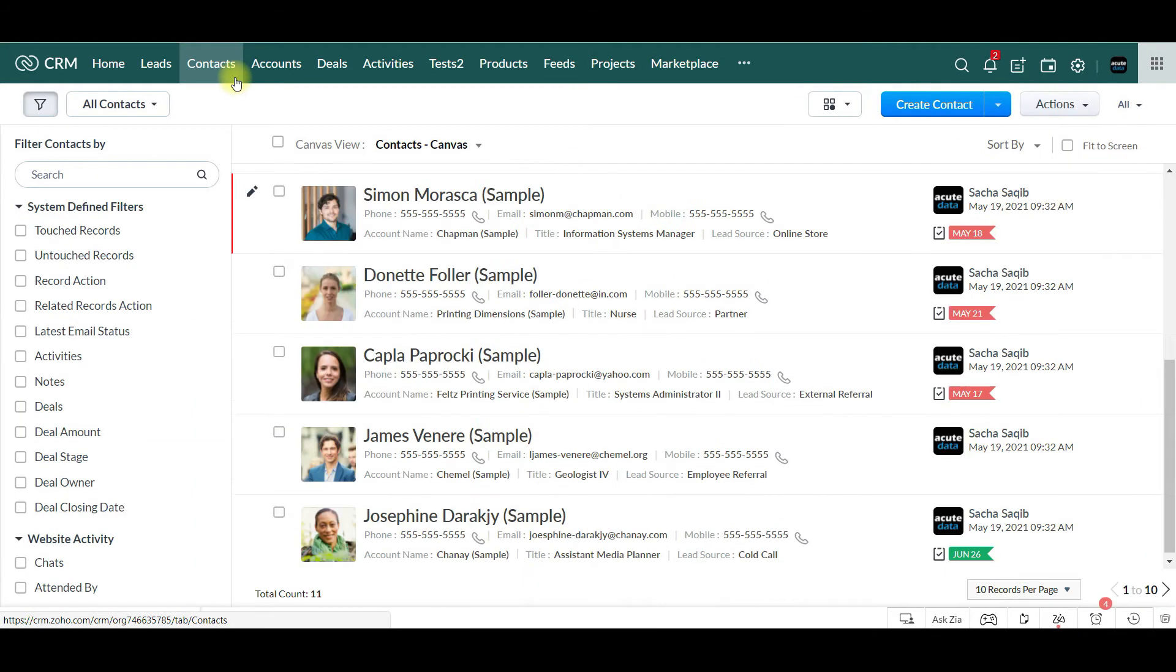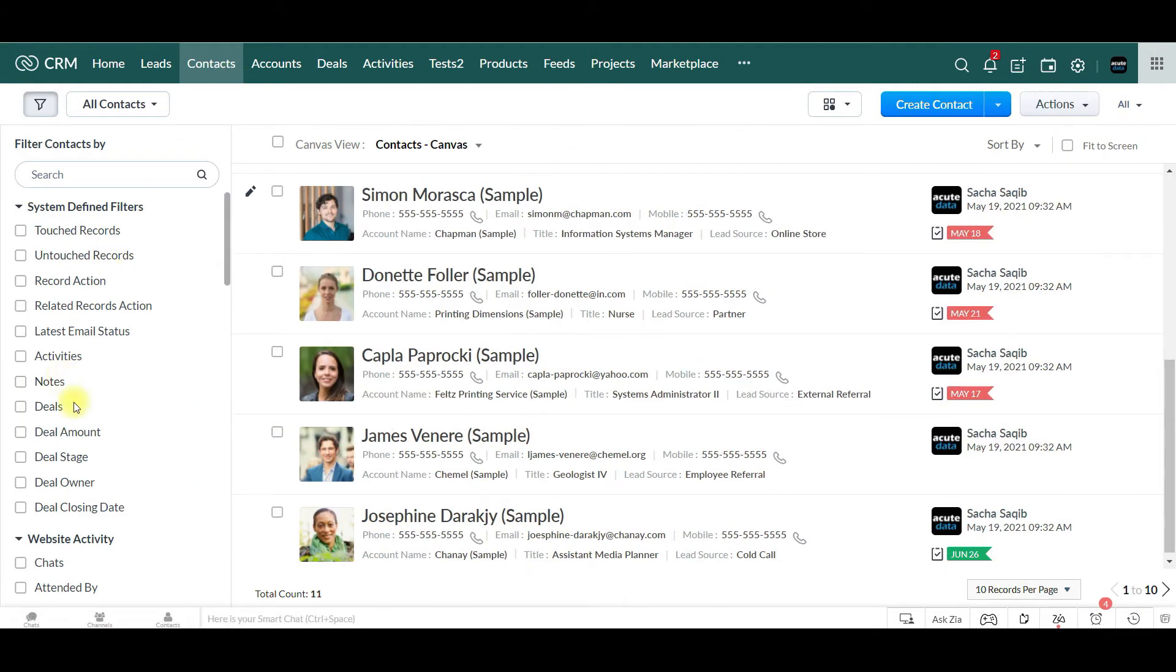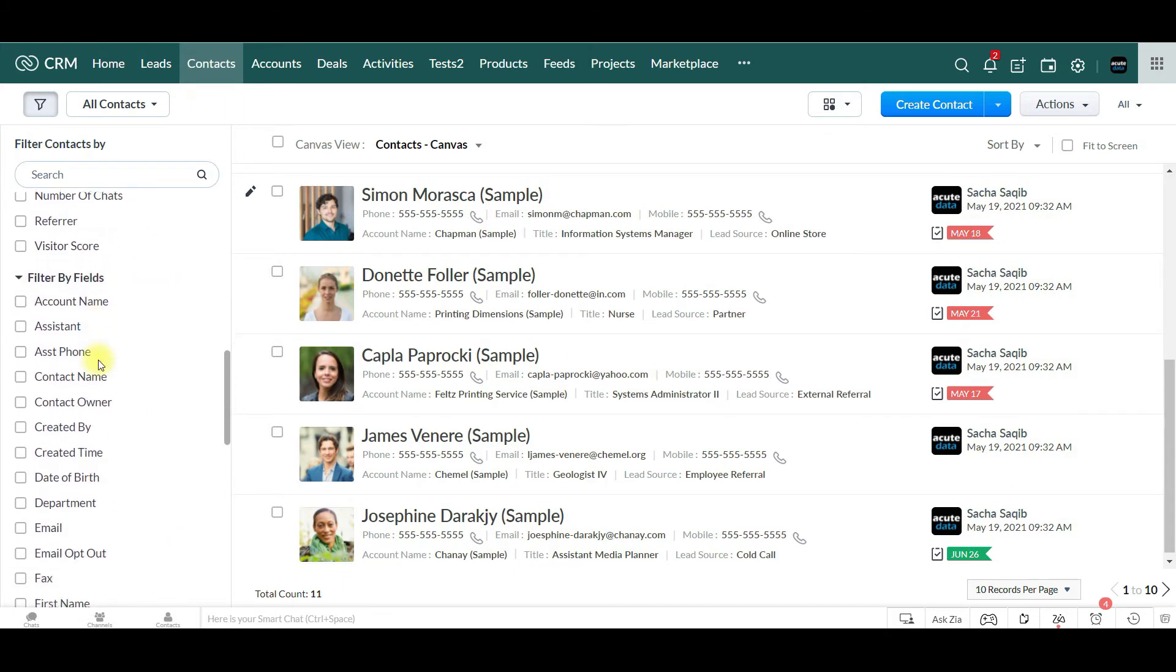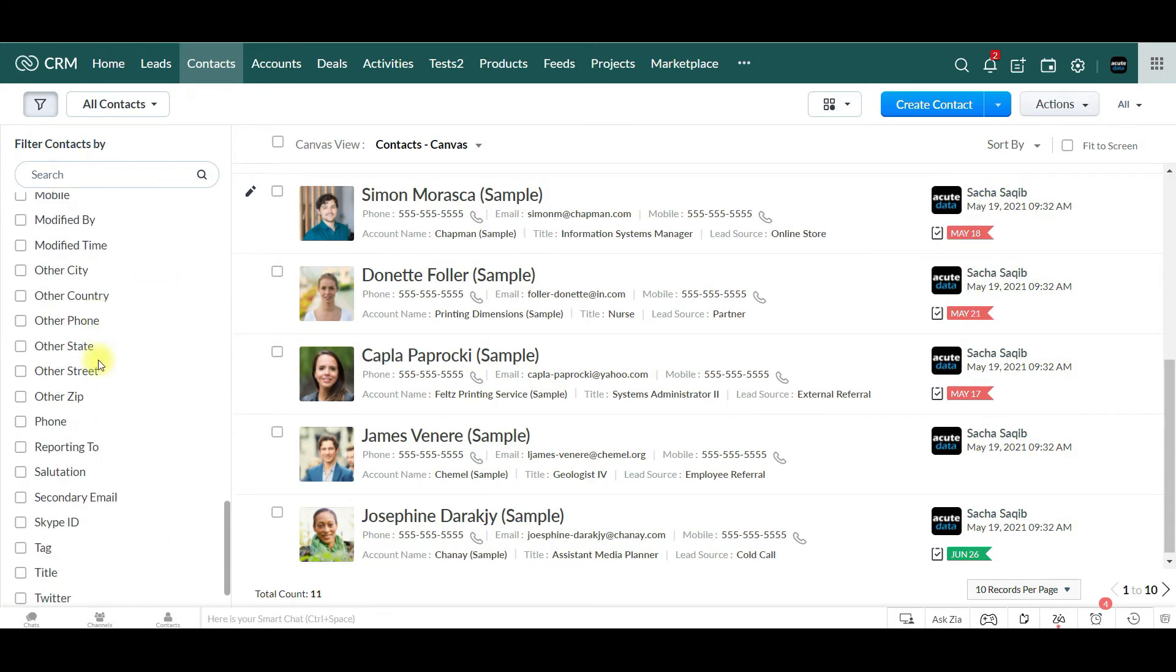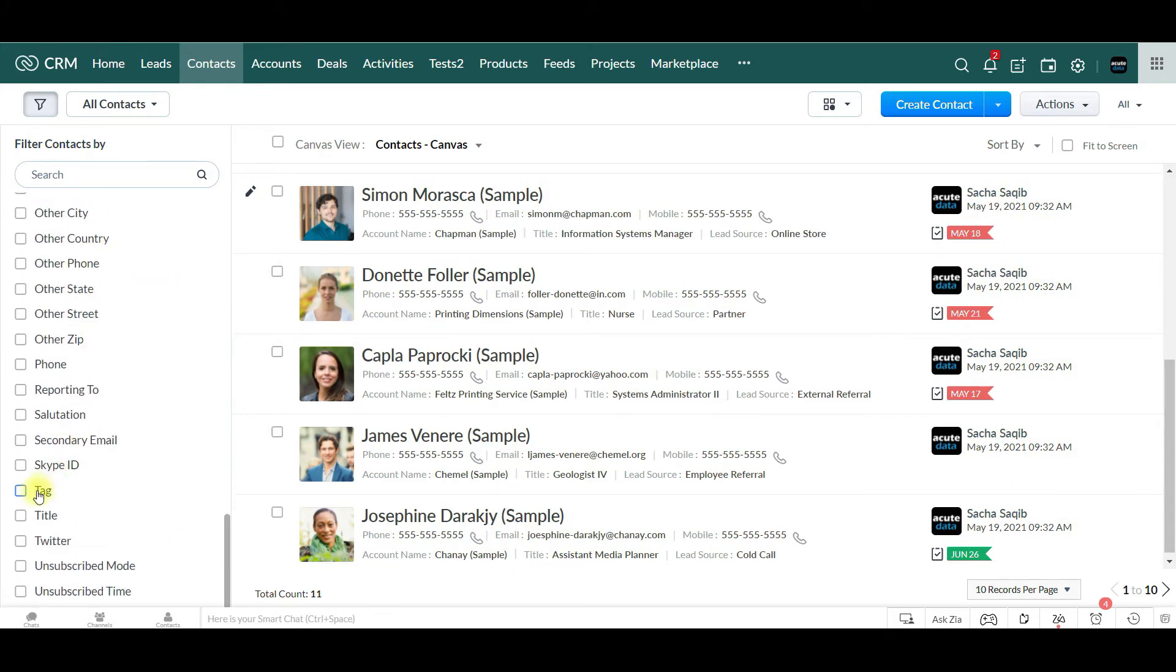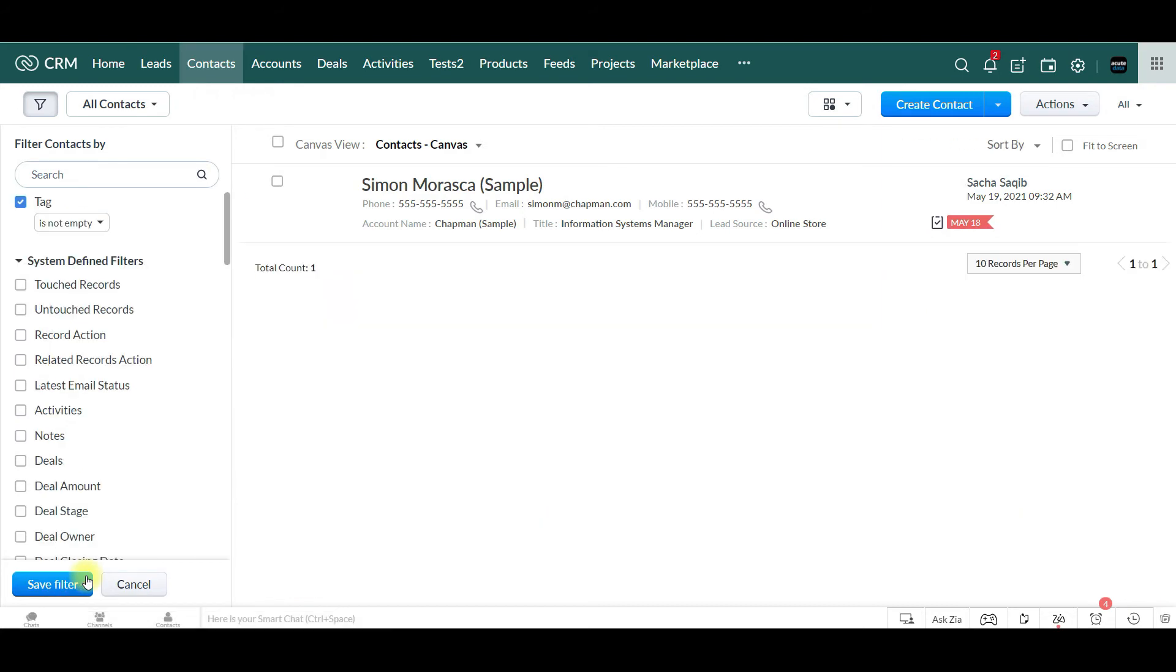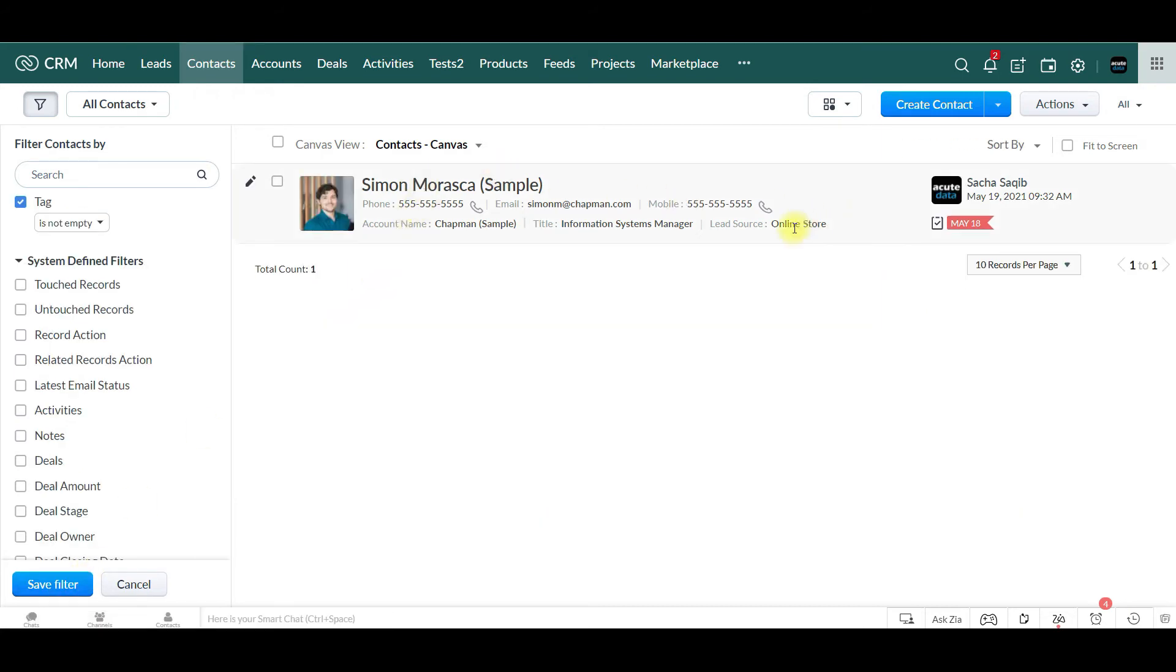If you go back to contacts, you can filter it by tag and say tag is not empty. Apply the filter and we can see that Simon is the only one with a general tag.